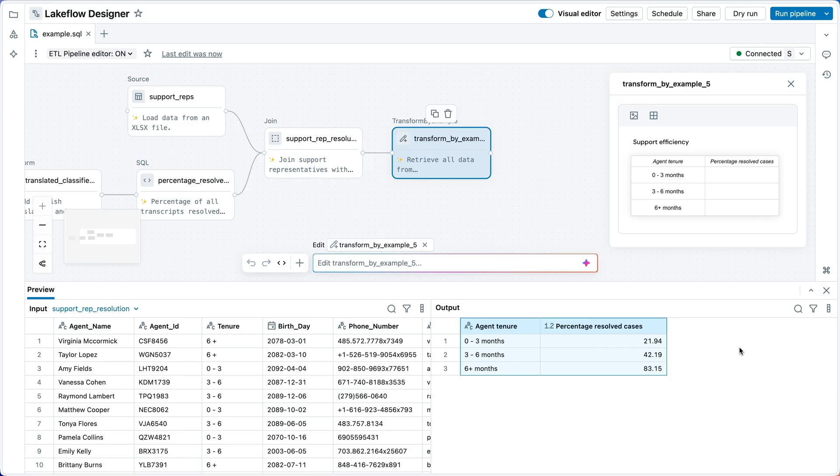Now, what about deploying this to production? It turns out I don't need to show you all that much about this because Bilal already did. Under the covers, Lakeflow pipelines are completely standard Lakeflow SQL pipelines.